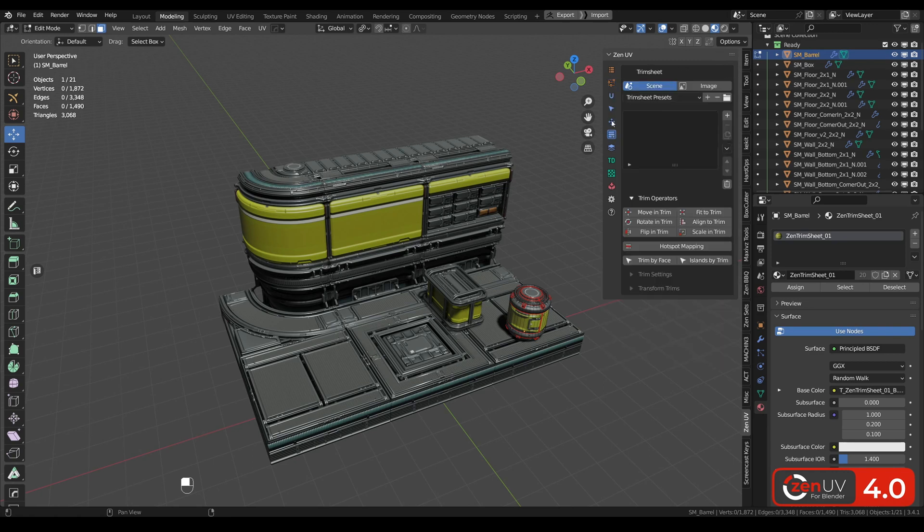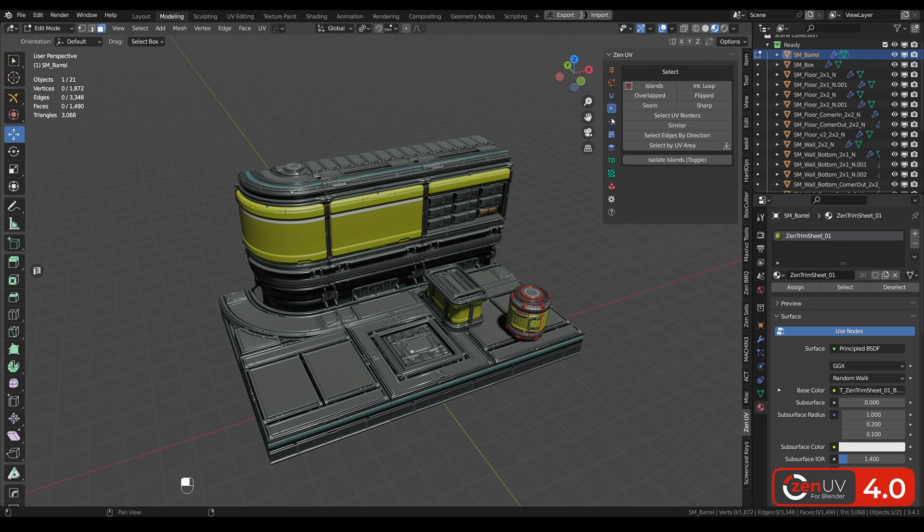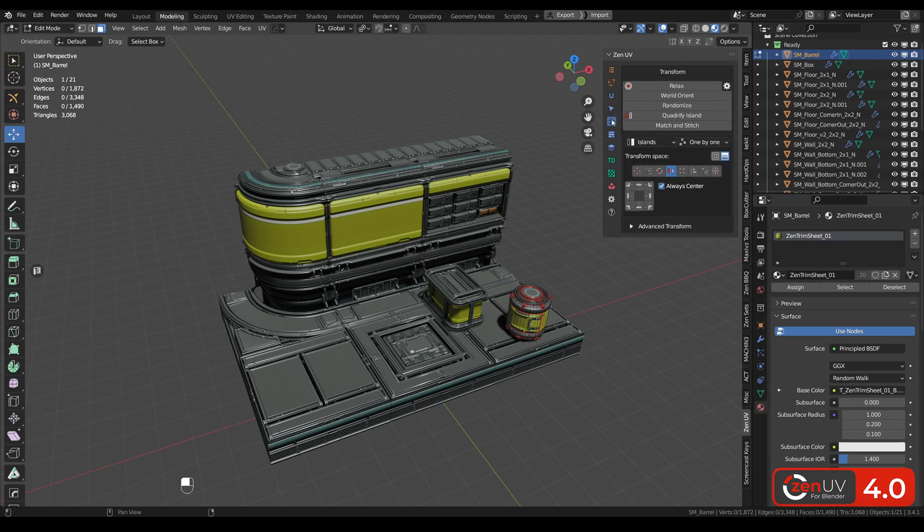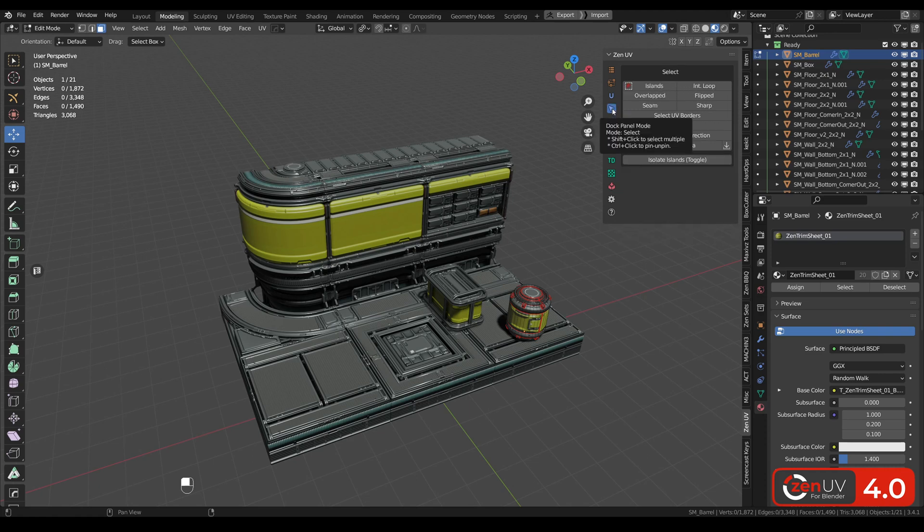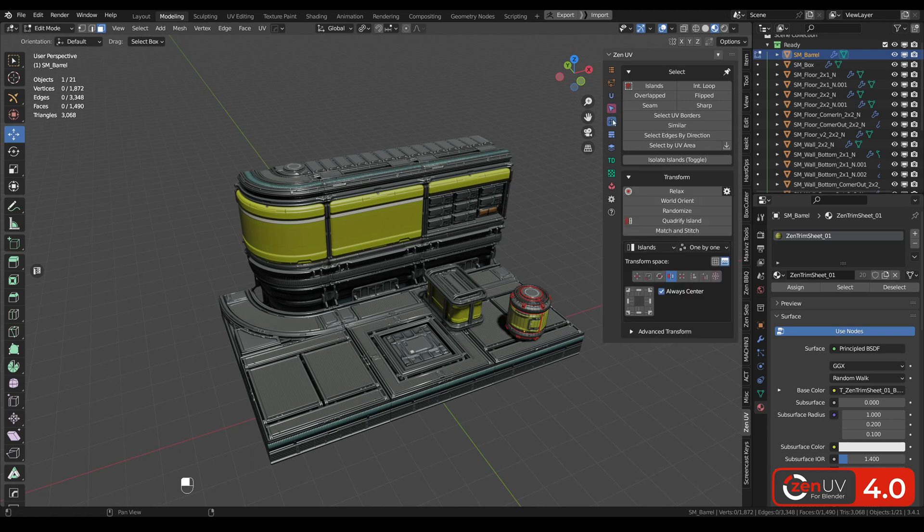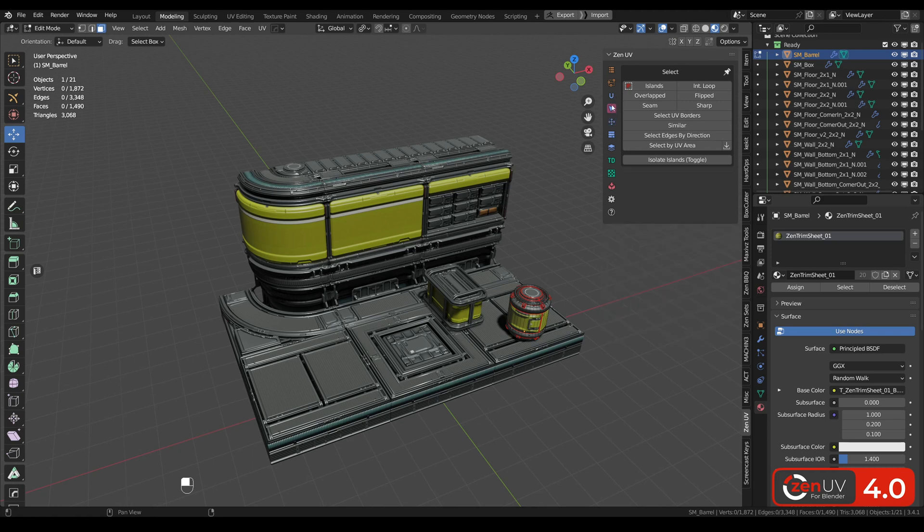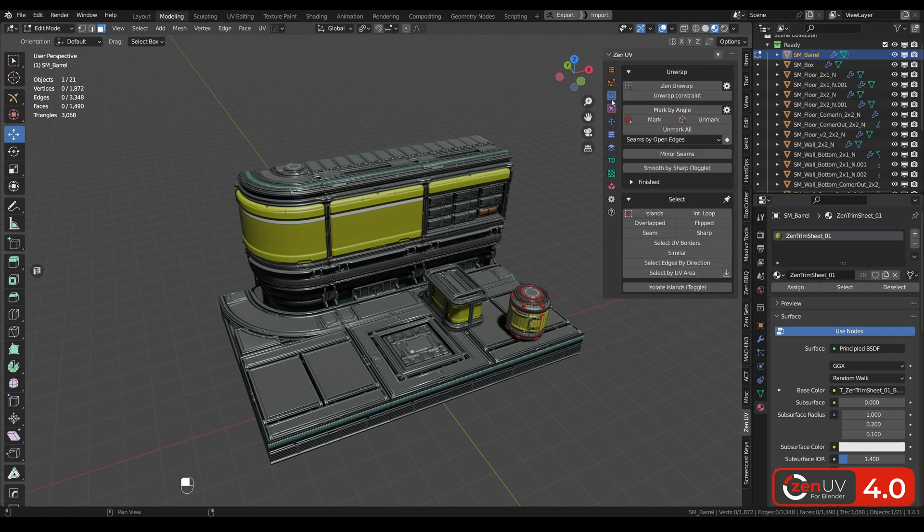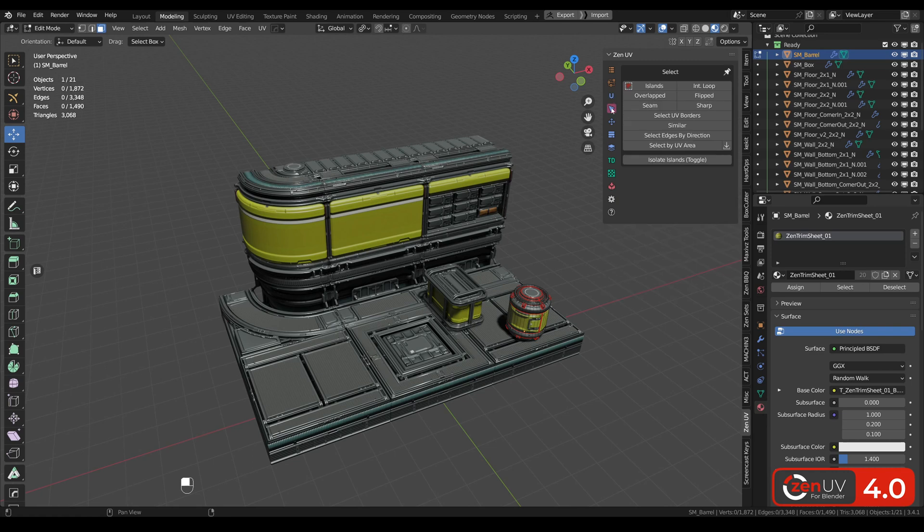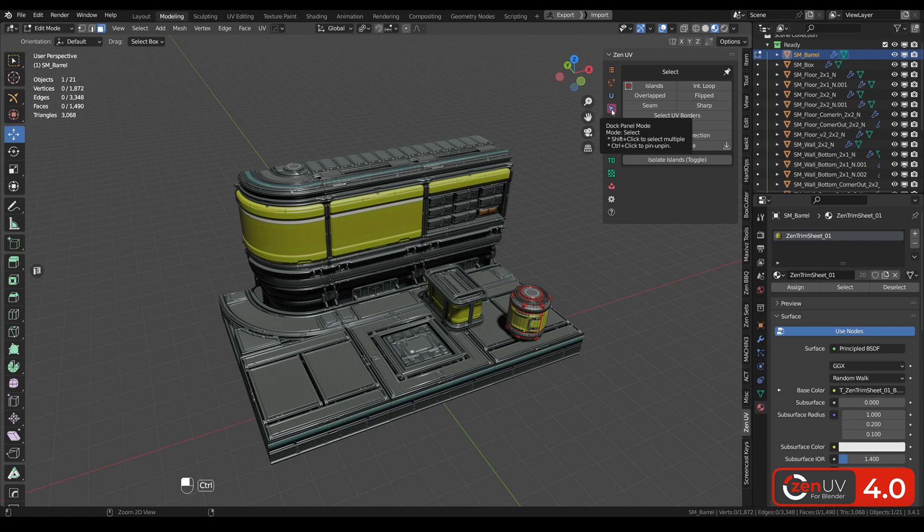Also you can pin some panels if you need them every time. You need to hold Ctrl key and click until it's red. And next time when you are clicking on it, it's always here.